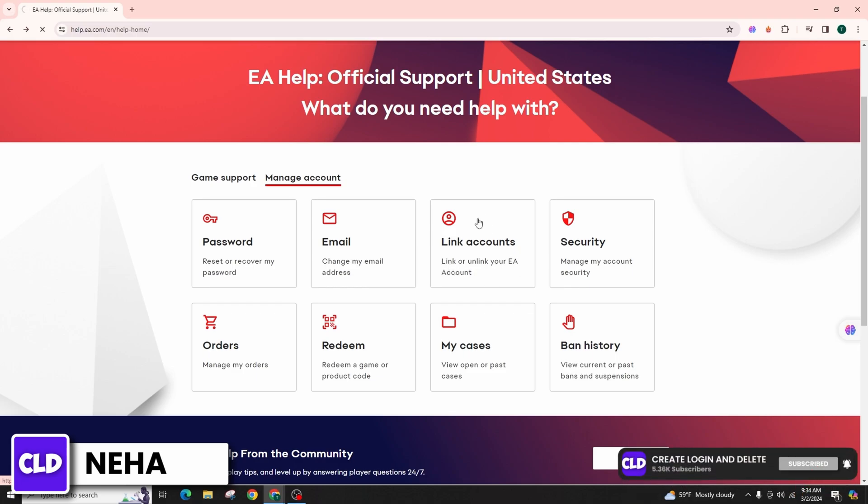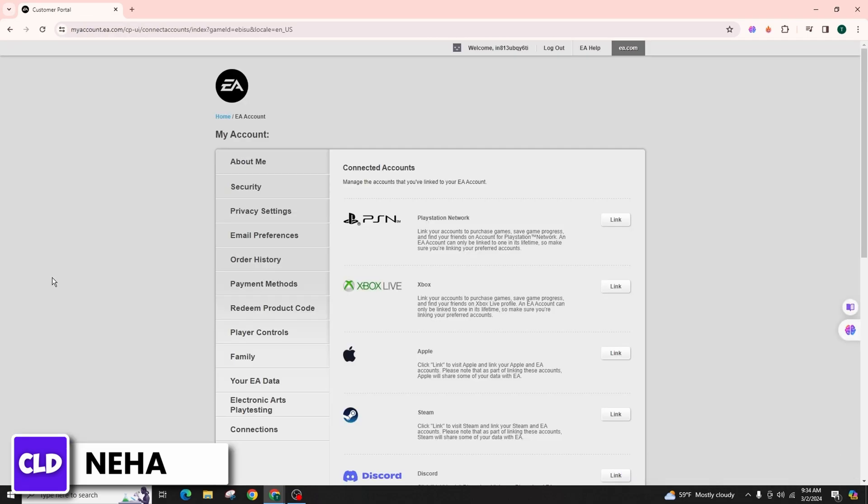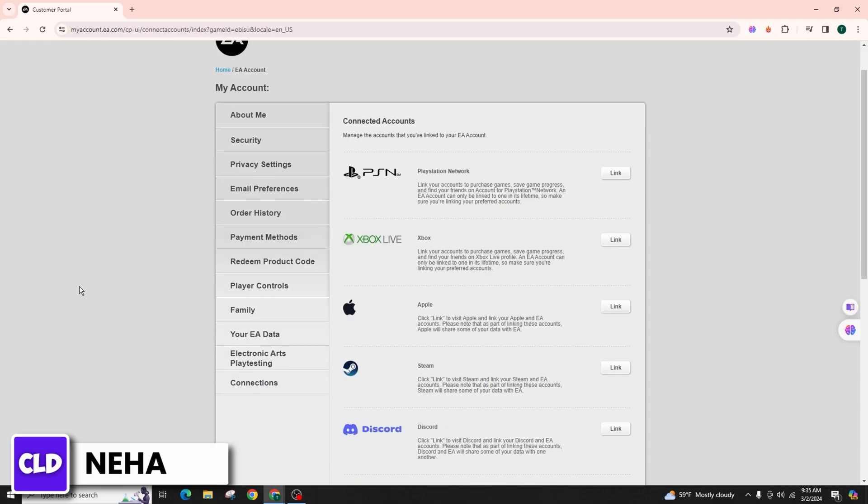You can also check out the article from the official page for necessary steps and potential risks involved in the unlinking process. Ensure that you are signed into your account.